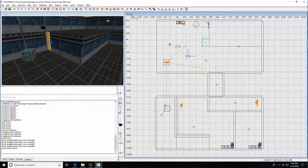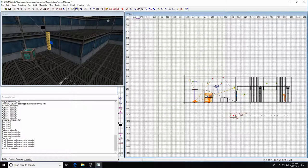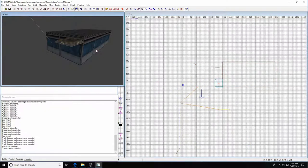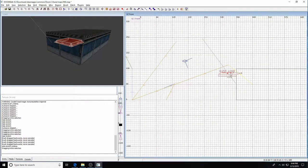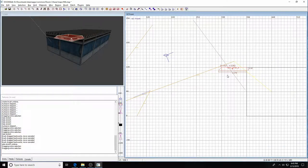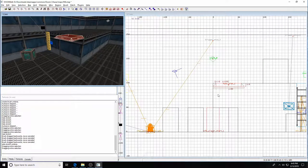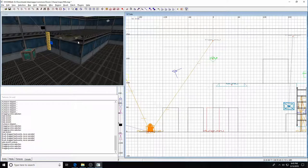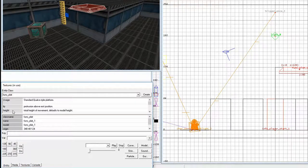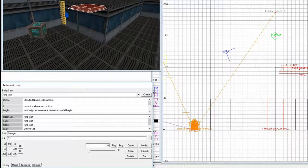Whenever I create an entity I hit Shift+O to center the origin — very important. We're going to take that funk plat and move it into our map, positioning it in its top position. Select that entity, go down to the entity window — we can see 'funk plat' there. The first key value we're going to put in is 'damage' with a value of 20. This means if somebody stands on the platform as it goes down it gives them 20 damage.